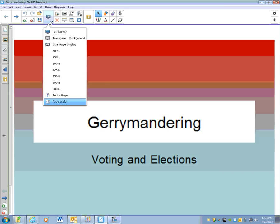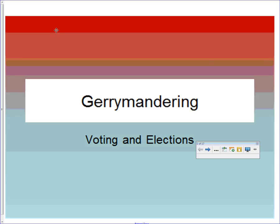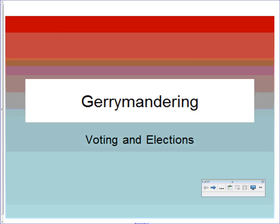Good evening, welcome to Gerrymandering 2014. On Thursday in class we're going to play a computer simulation called the Gerrymandering Game, but in order to maximize the benefits of that, we want to make sure we know a little bit about it going in, so rather than do these notes in class, we're going to have you watch this at home.